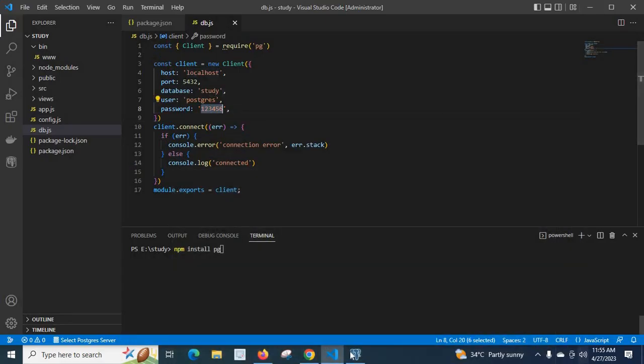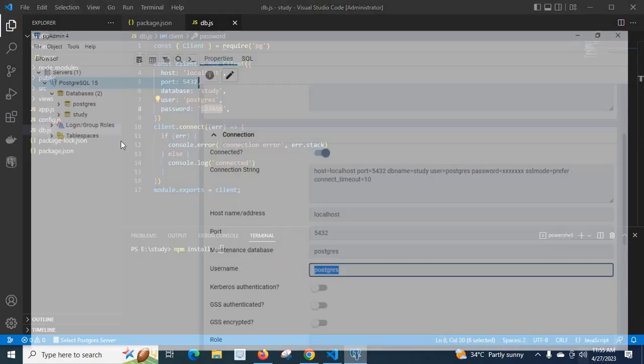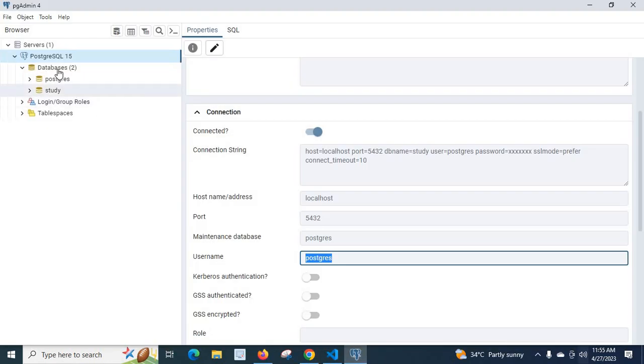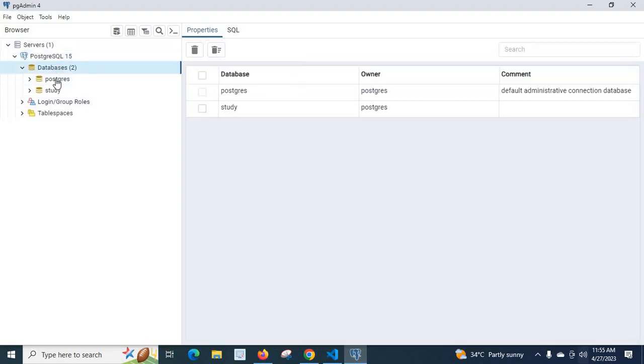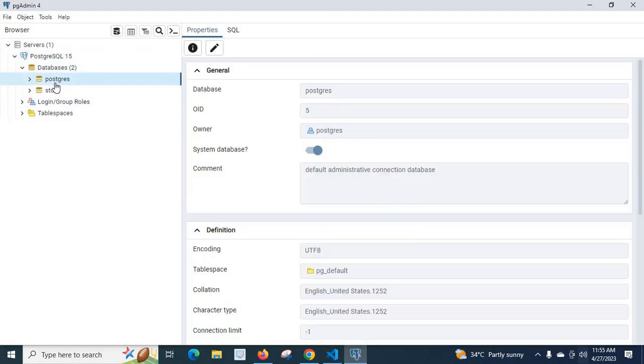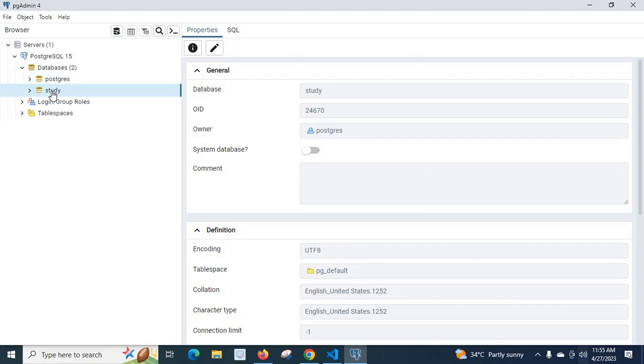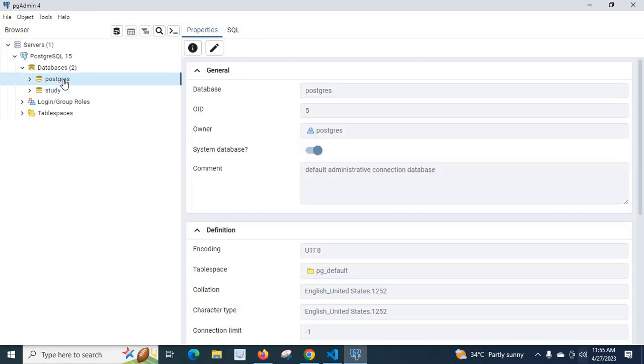Let us check our database also. When you go to databases, postgres database is there and study database is there. We are going to connect to this study database. This postgres database is by default there when you first install PostgreSQL server on your system.